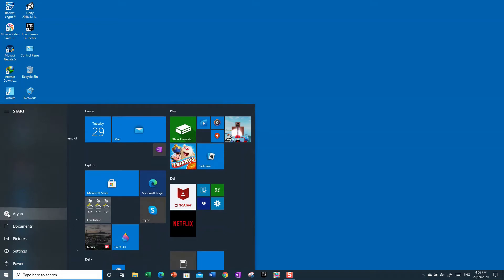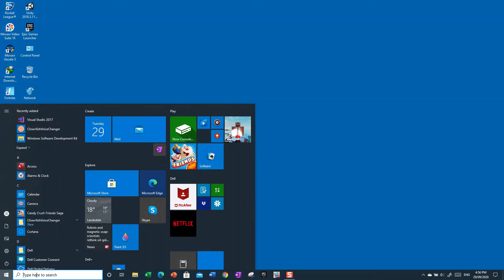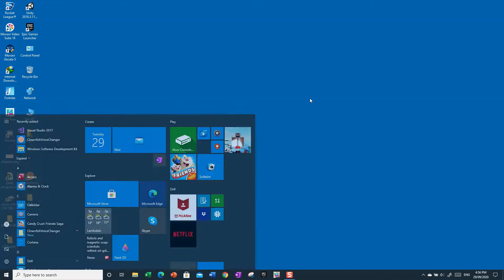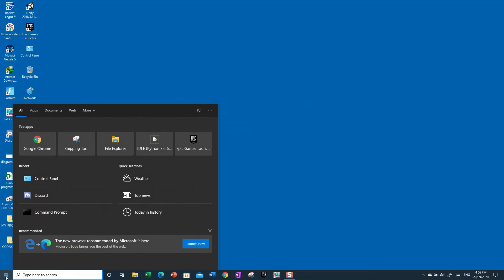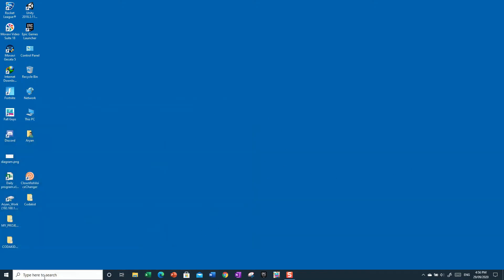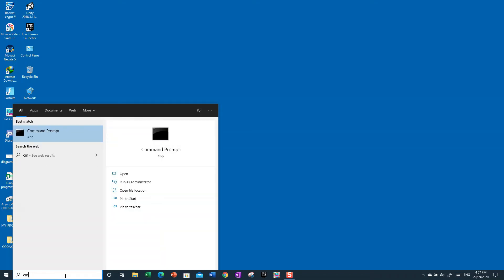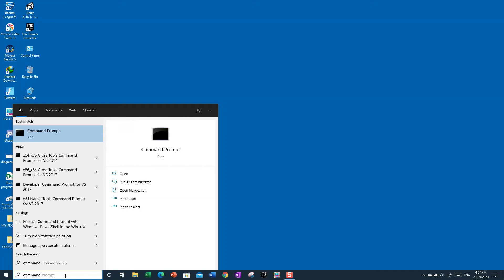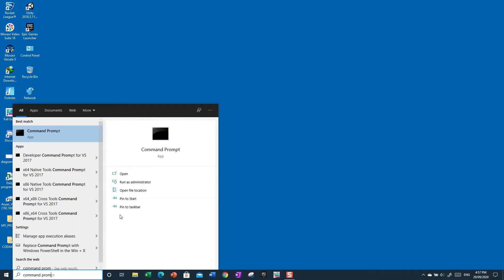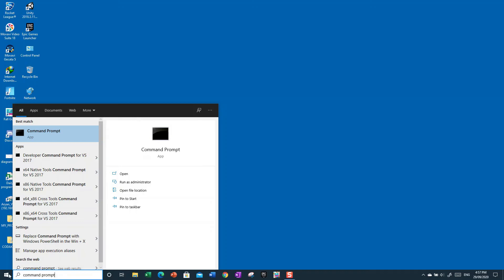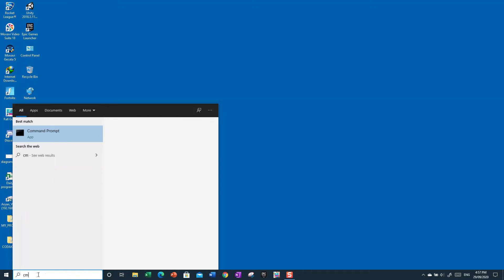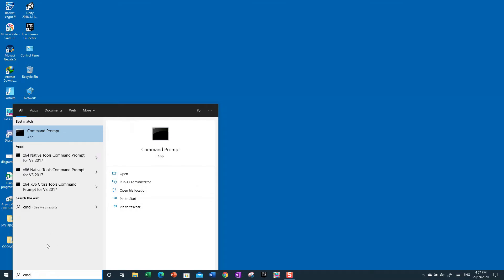The second way is a bit different. Go to the search bar near the taskbar and search for 'cmd' — that's short for Command Prompt. You can just type 'cm' and it'll come up, but searching 'cmd' is the quickest way to find it.